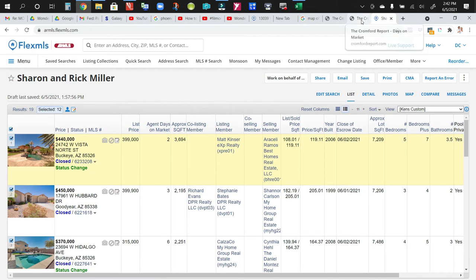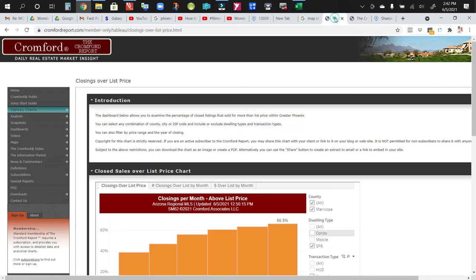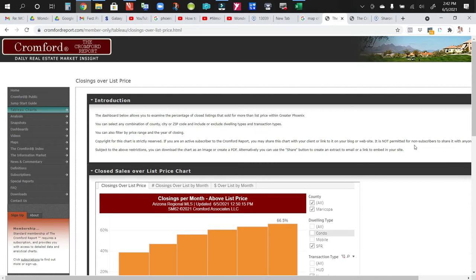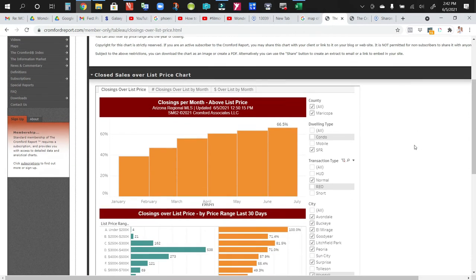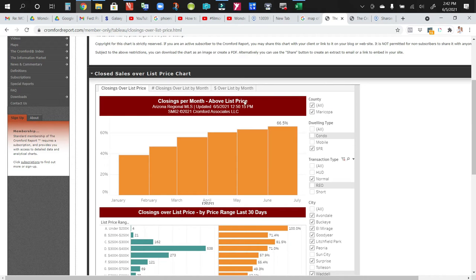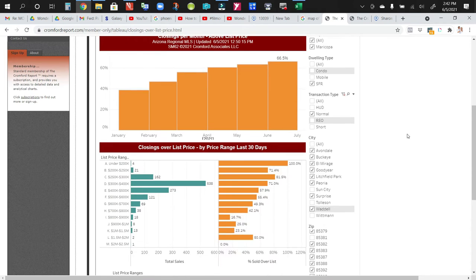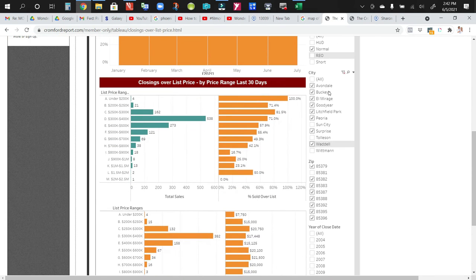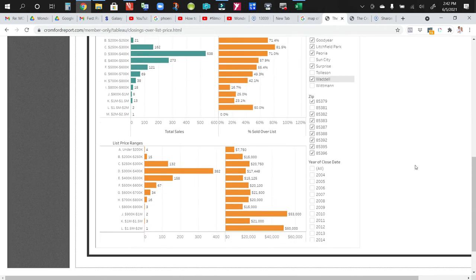The next thing I wanted to share with you is, and this is probably most important as far as how competitive things are. These are the closings per month above list price. So this is the number or percentage of homes that are selling above asking price in the market. And I did the same thing. I covered the same zip codes.